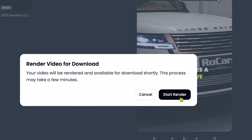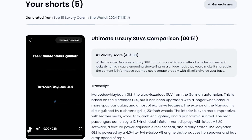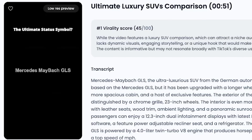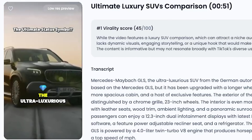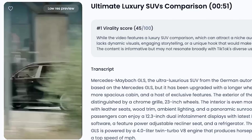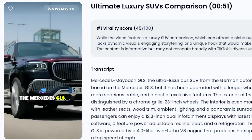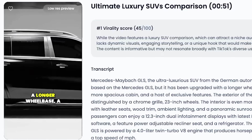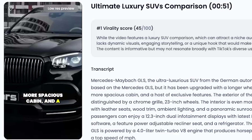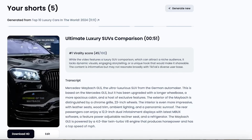Once you're satisfied with the edits, click Render and your final short video is ready. Now let's watch the final result: Mercedes Maybach GLS, the ultra-luxurious SUV from the German automaker. This car is based on the Mercedes GLS, but has been upgraded with a longer wheelbase, a more spacious cabin, and a host of exclusive features. Wow, amazing!